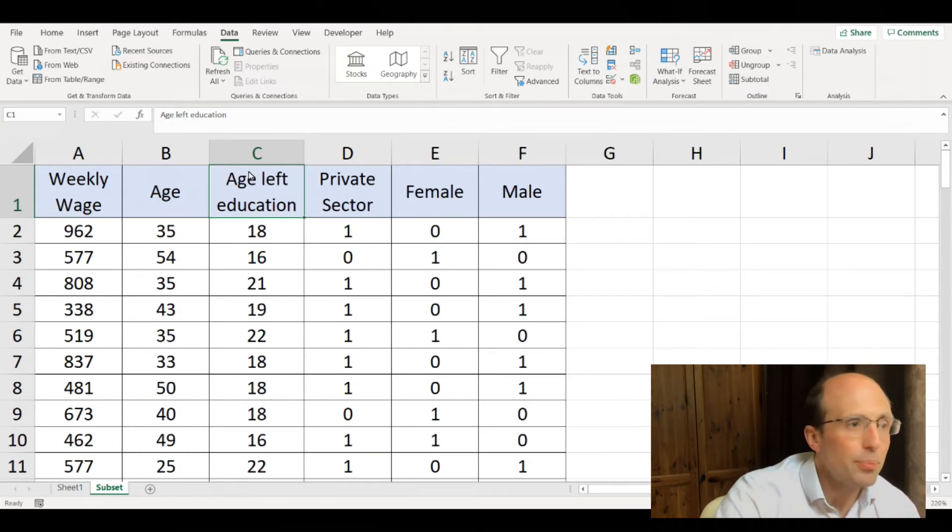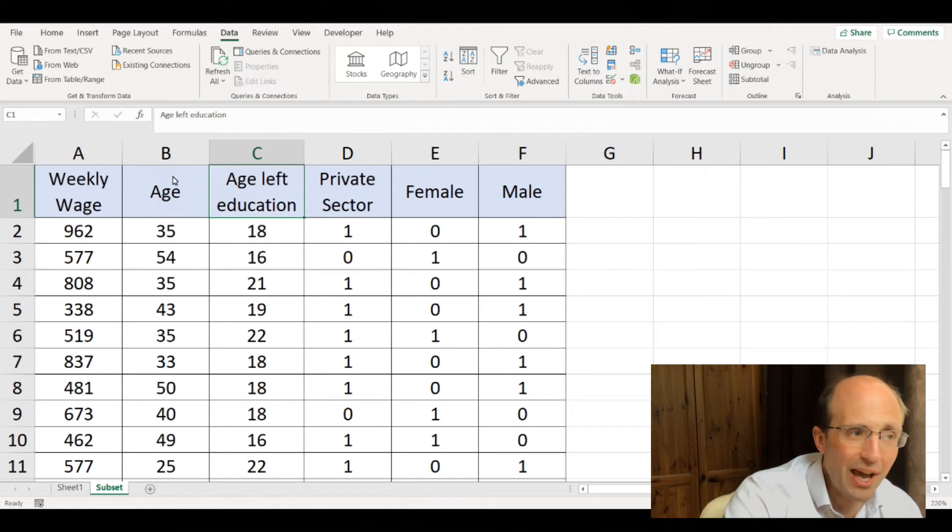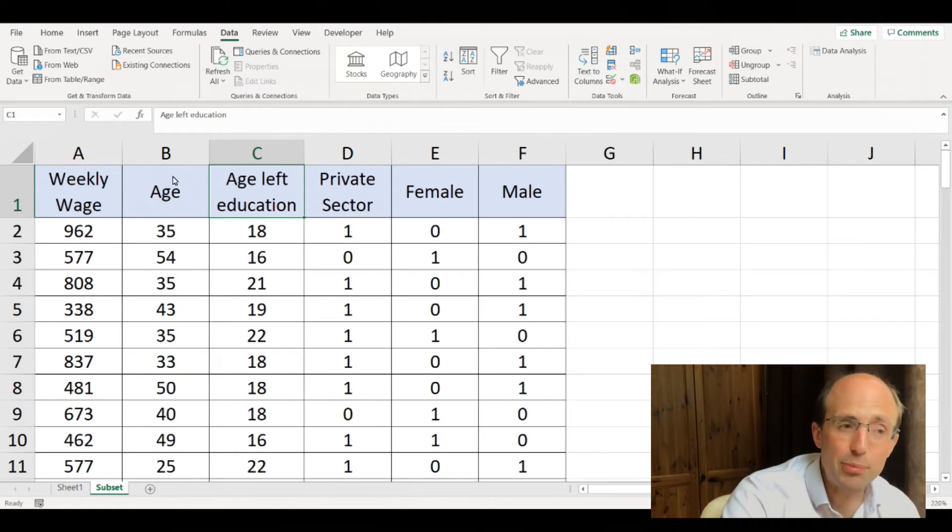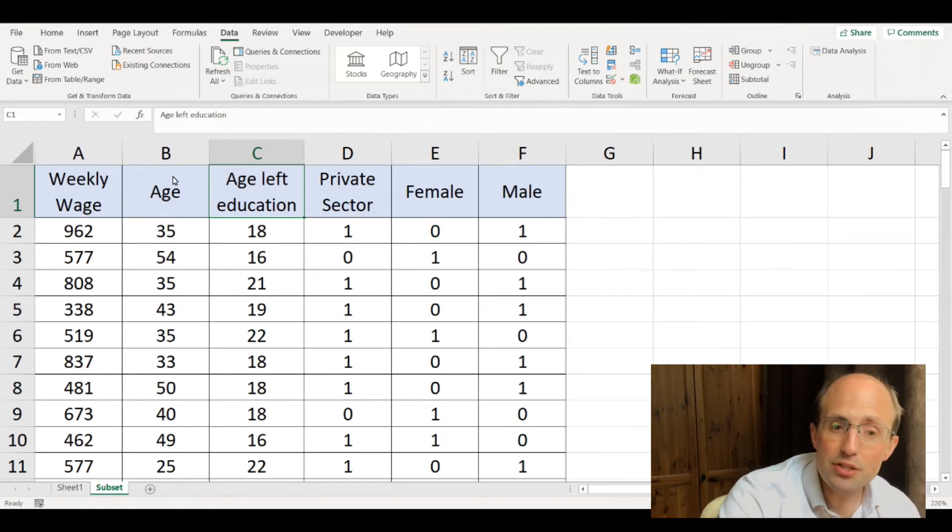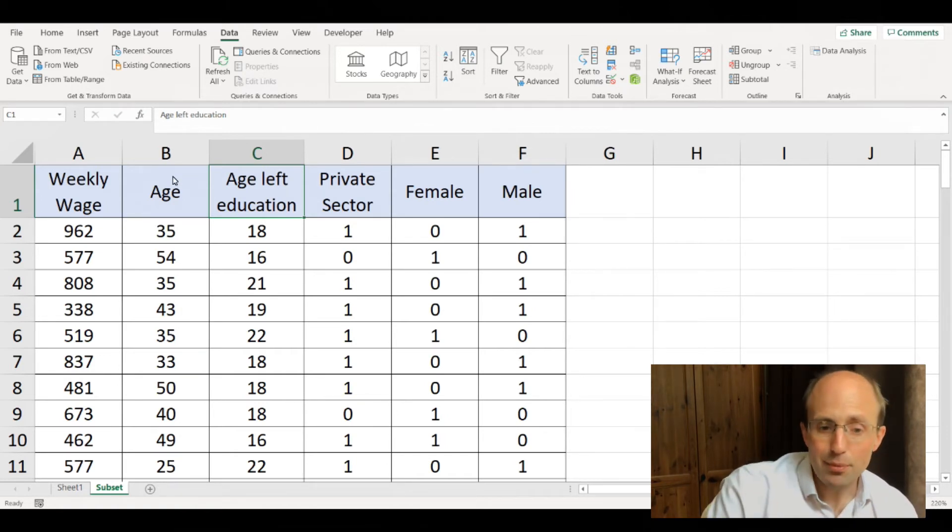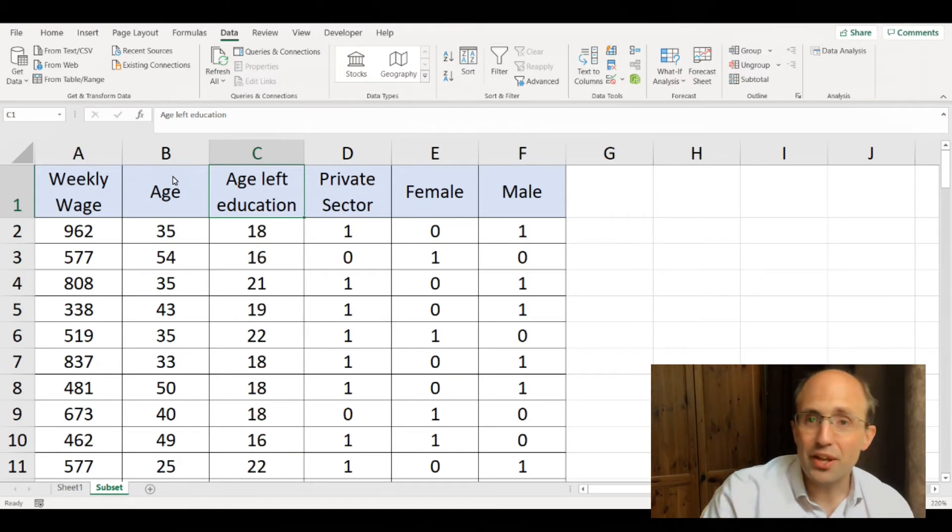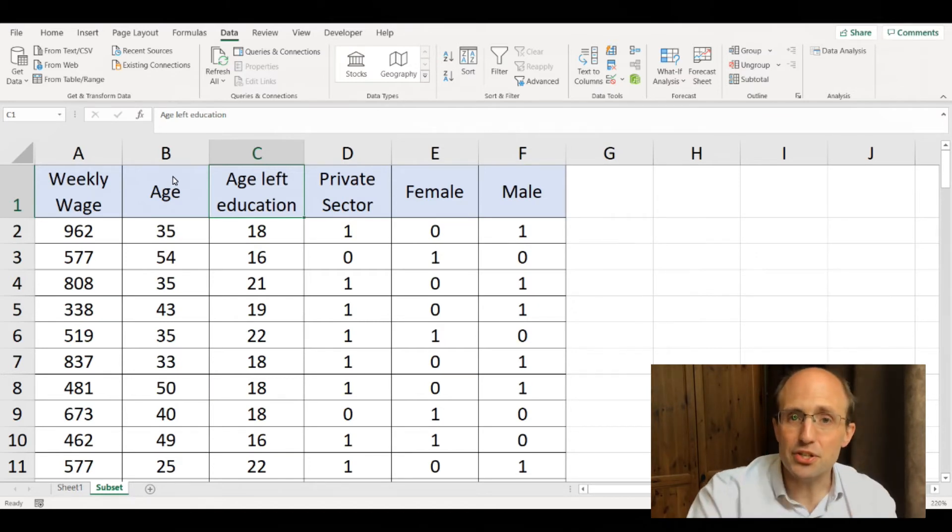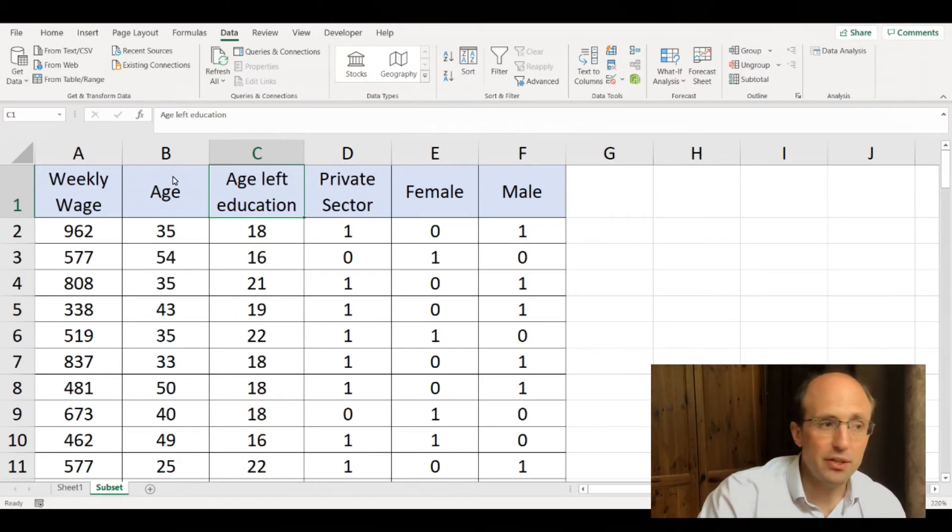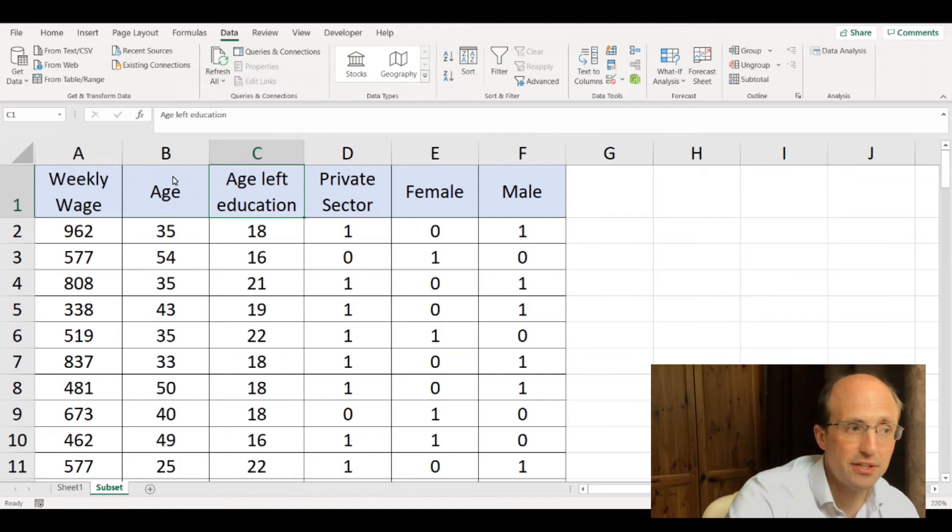You can include multiple explanatory variables, but you need to make sure they are next to each other within the dataset.